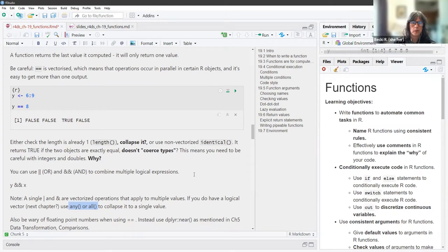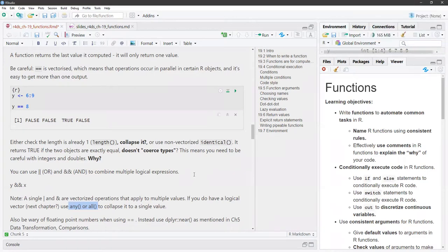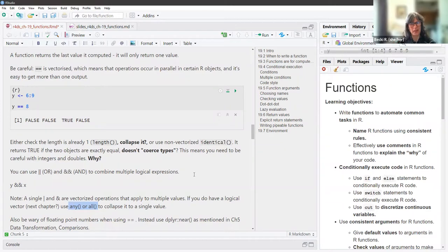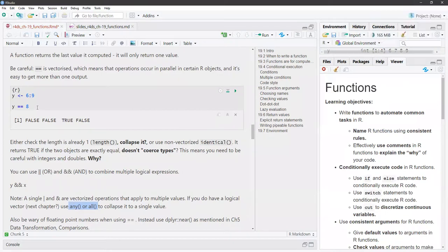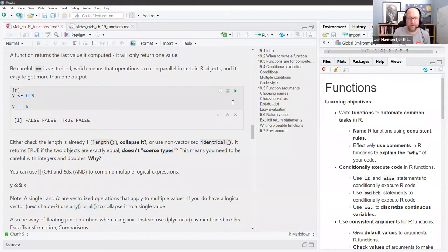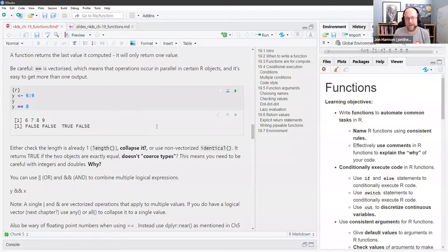A vectorized function — if you give it a vector of inputs like 6, 7, 8, 9 — returns a vector of outputs, one output for each of the inputs. So saying 6:9 == 8 returns four values: FALSE, FALSE, TRUE, FALSE. For an if statement, you want a single TRUE or FALSE to determine whether to run something. In R, being vectorized is really powerful — you can do computations on an entire column of data. But in the context of an if statement, you need just one value.